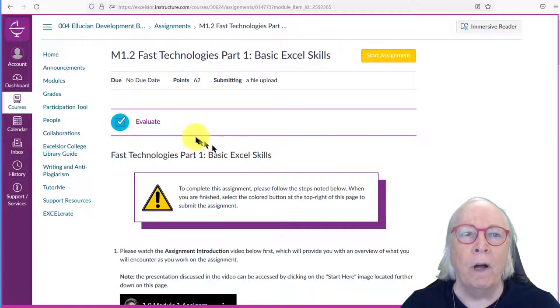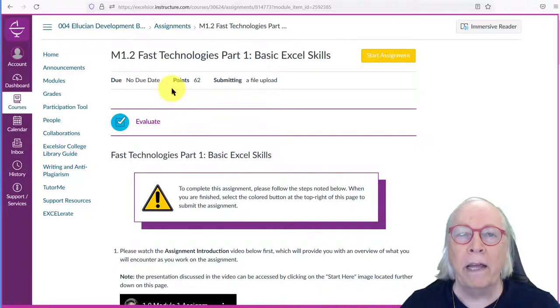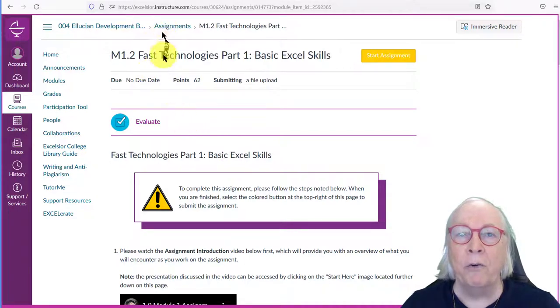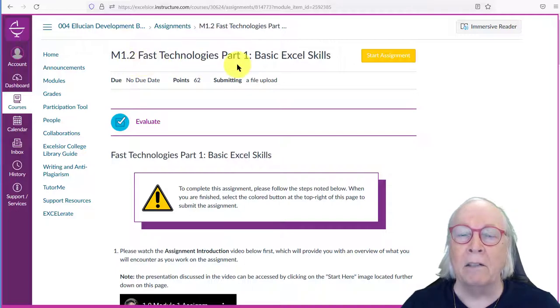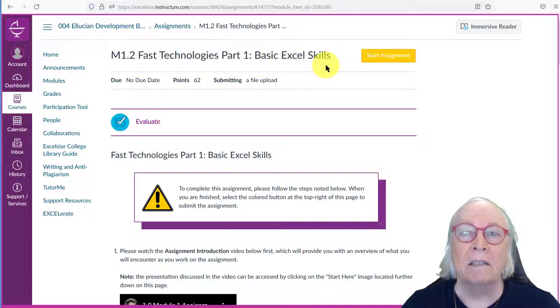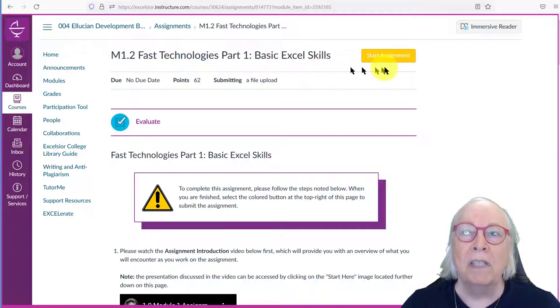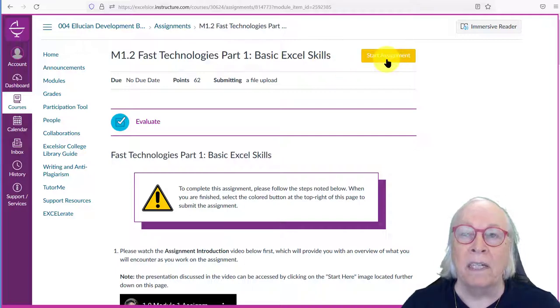When you click in Canvas and you get to your first assignment, the M1 Fast Technologies Part 1 Basic Excel Skills Assignment, you will see a big orange button that says Start Assignment.